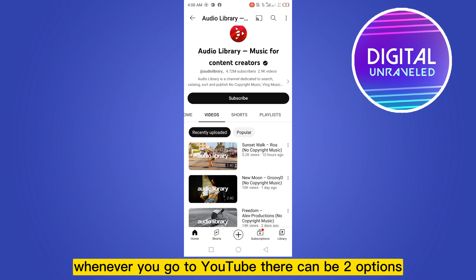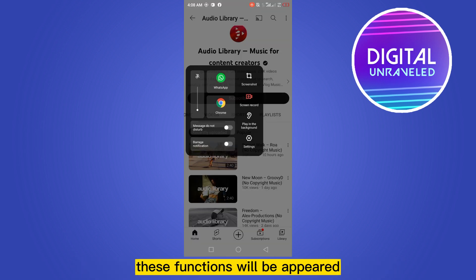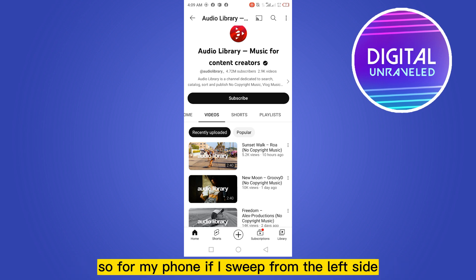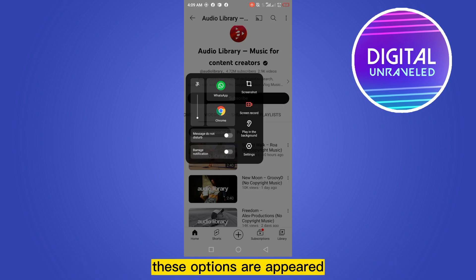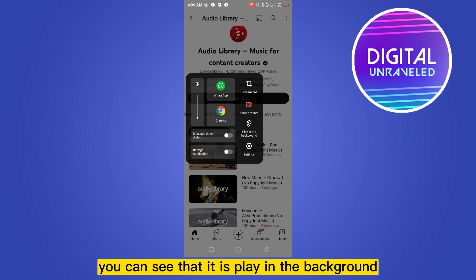Once you're in YouTube, there can be two options. If you swipe from the left side of the phone, these functions will appear — there can be an additional floating button for this option. On my phone, swiping from the left shows these options, and the third option is Play in the Background.